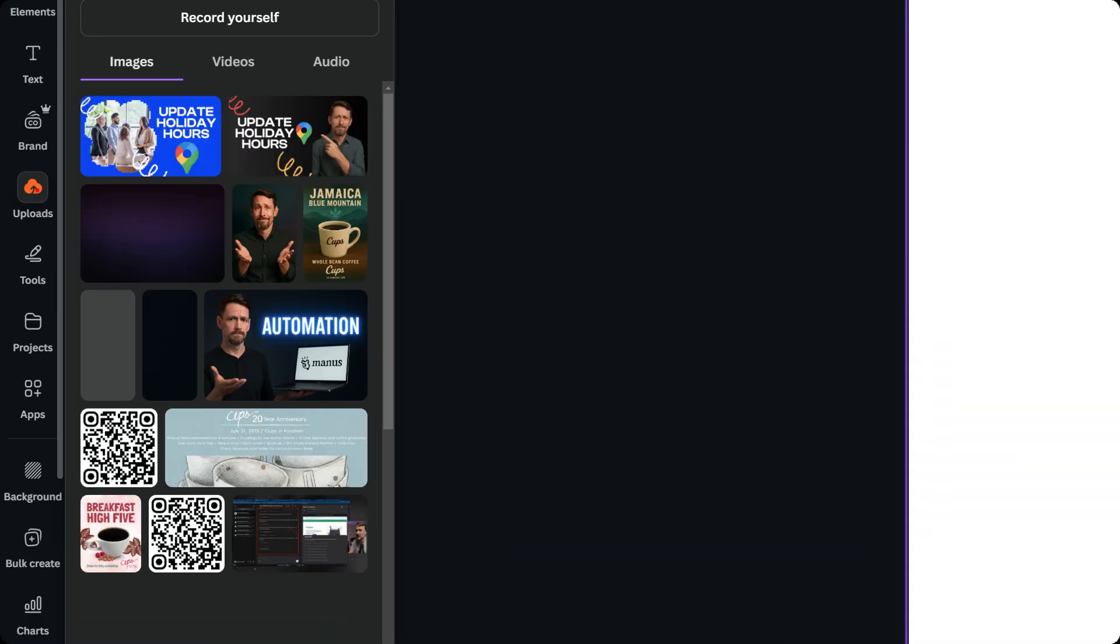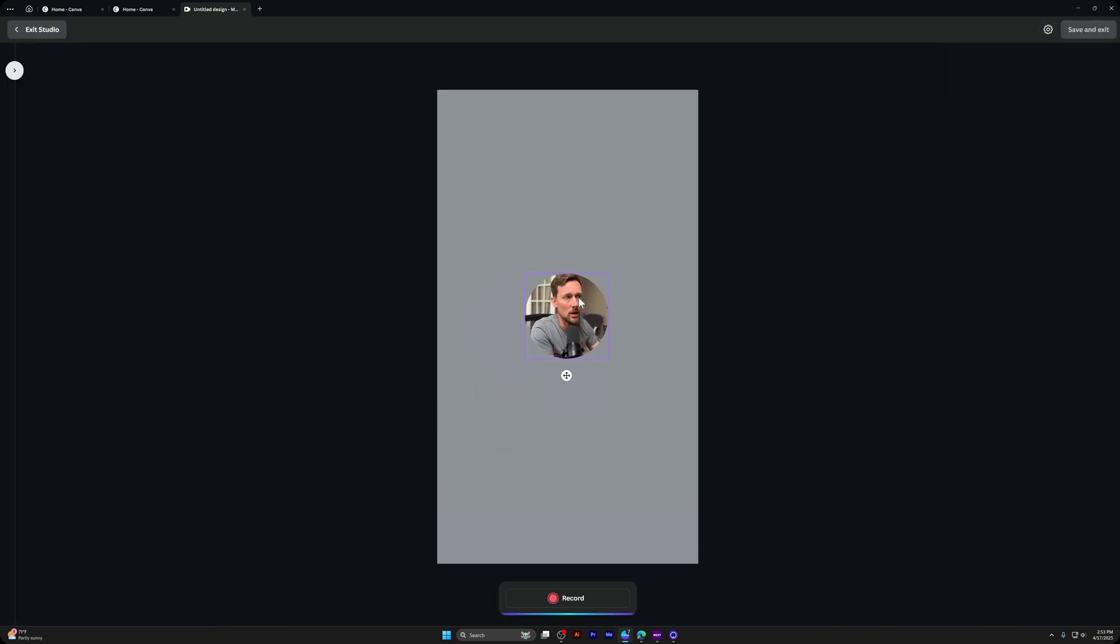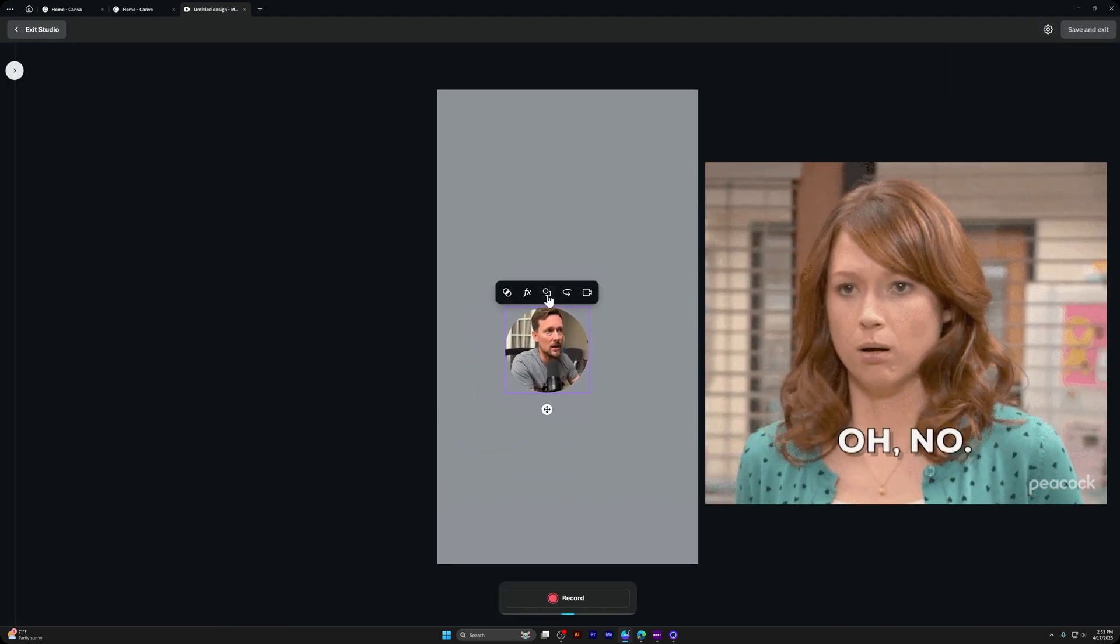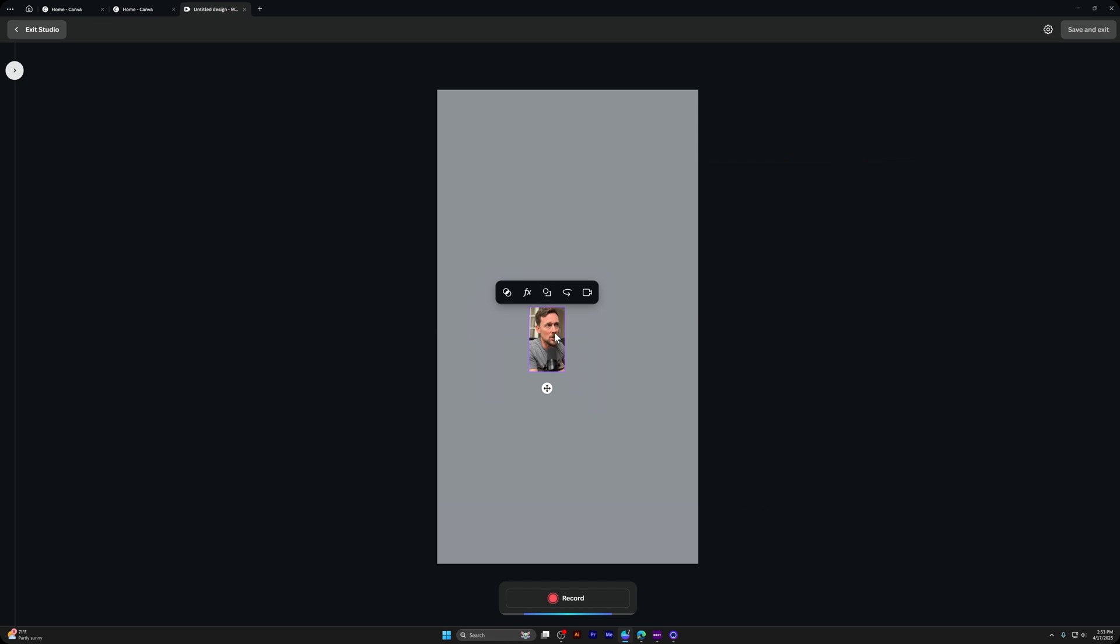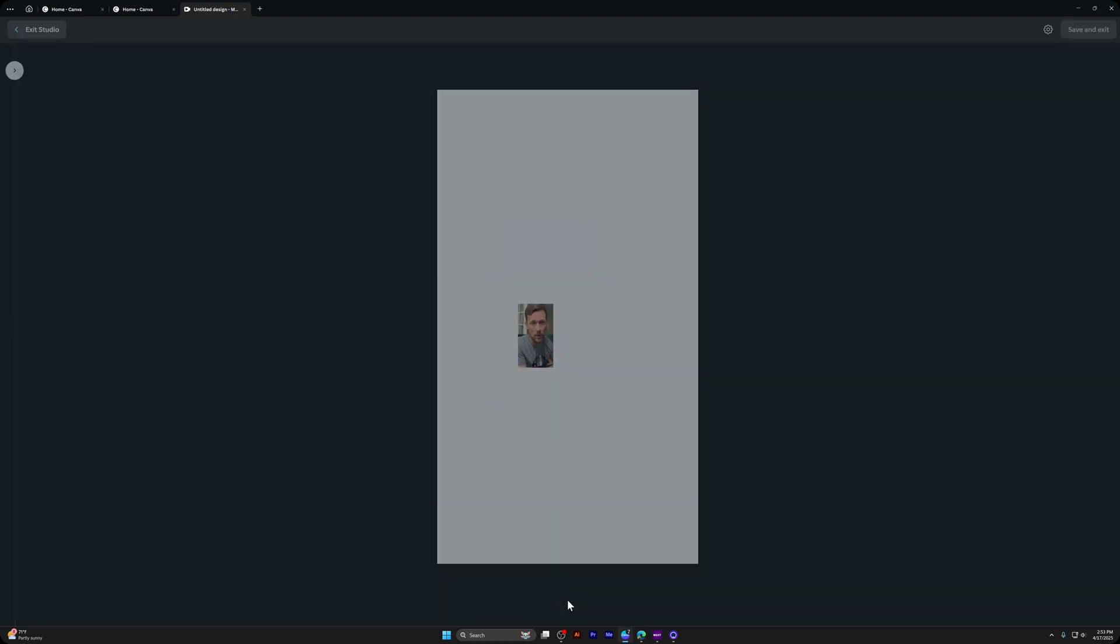But what we want to do is actually come over here to the Uploads tab and then click Record Yourself. So this is going to let us record a video. And don't be alarmed that we're super tiny. You can click this change shape and you cannot actually change how big this is during the recording process only. Let me show you why it's not a big deal though. Just go ahead and click Record.